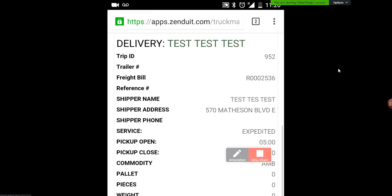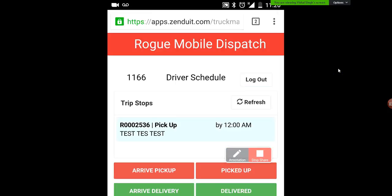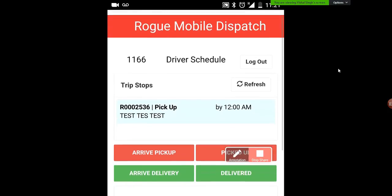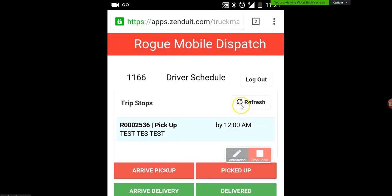So let's just go to the top here. You can see my freight bill — I'm going to be doing a pickup. The customer name, which is test test test. So we're going to start by — let's say we've just arrived at this customer location for the pickup. Once you arrive at that location you're going to mark arrived pickup by clicking on that first red button right there.